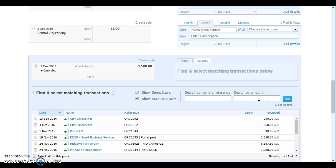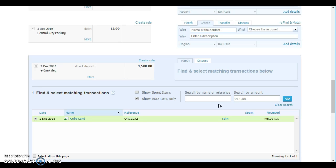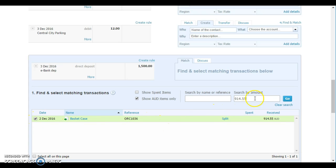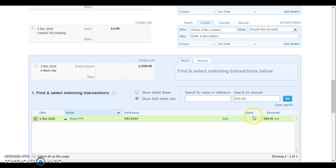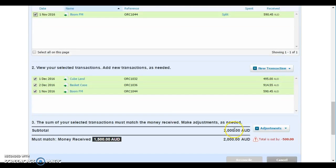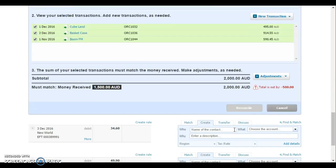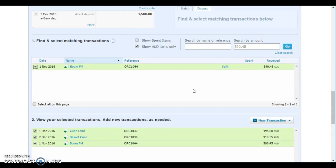Again from the merchant statement, I'll know the various items it belongs to. First one's $495 to Cubeland. There's $914.55 to Basket Case, and then $590.45 to BoomFM. Now you'll notice that we haven't gone green at this stage because the total of our items is $2,000 and we're out by $500 being the amount of the chargeback.